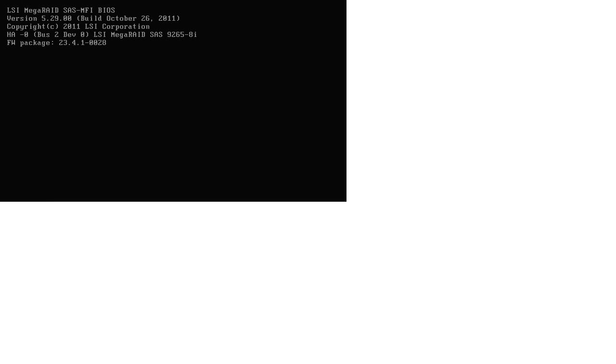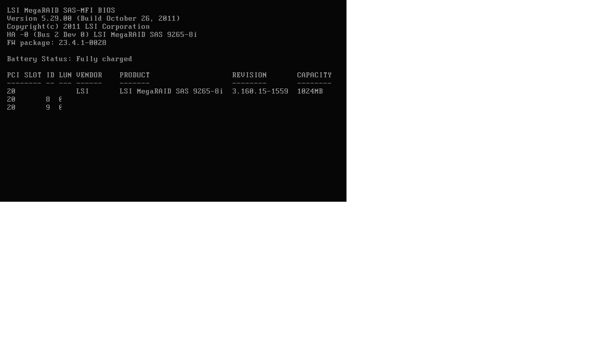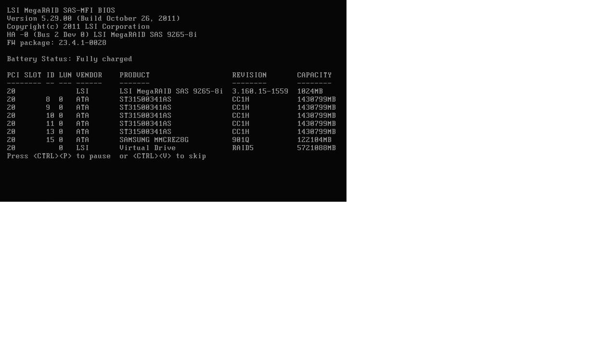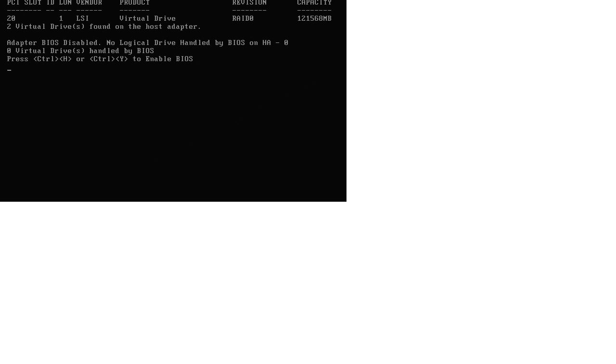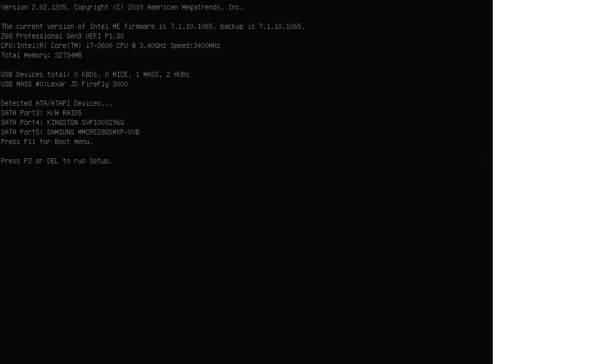There's the MegaRAID BIOS and the firmware package. It doesn't seem there's any visual indicator other than it said battery fully charged. I see nothing about CacheCade or anything in there. I don't boot from my RAID adapter, that's why you see adapter BIOS disabled message.